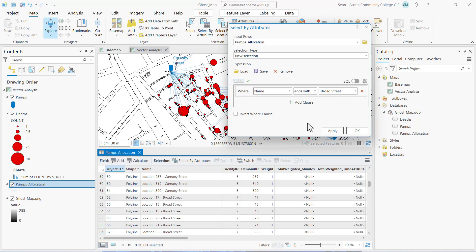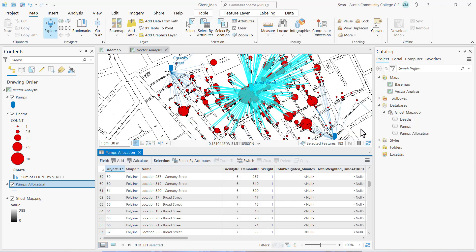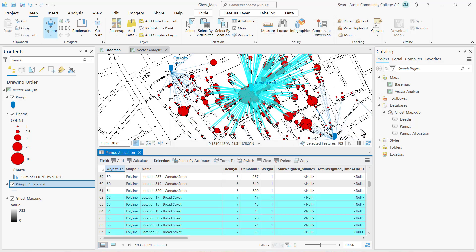Go ahead and click OK. That creates a selection of features in our map view and records in our table view. You can see it selected 183 out of 321 records — that's 183 locations.